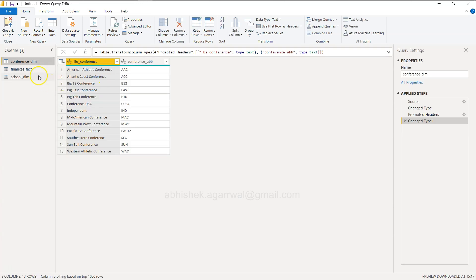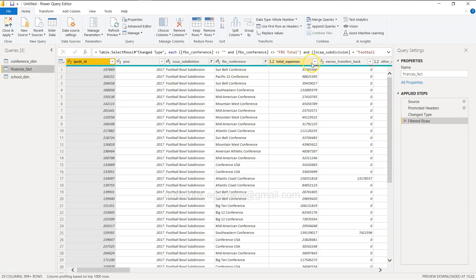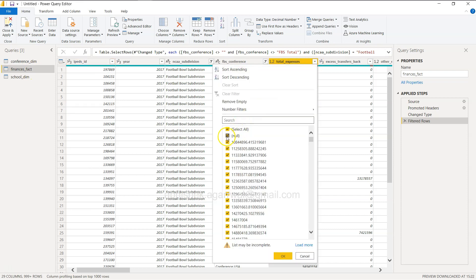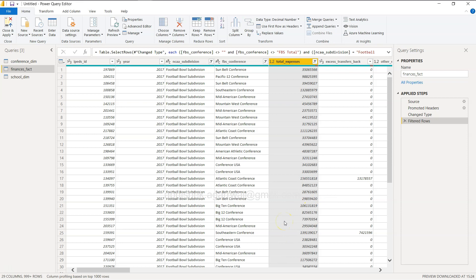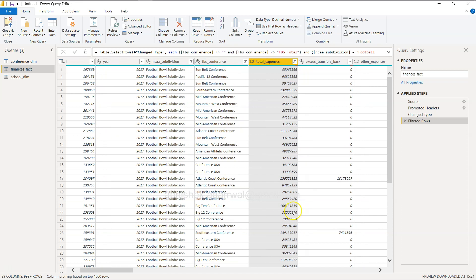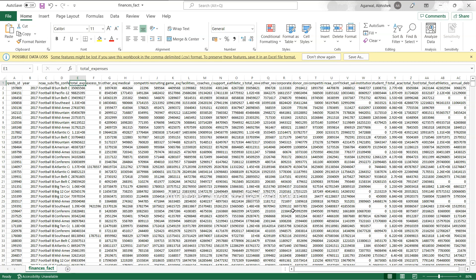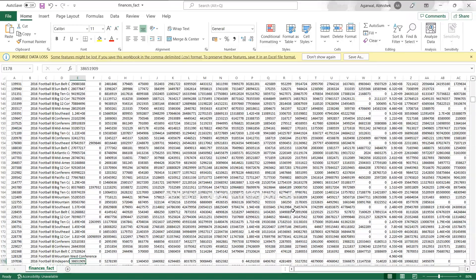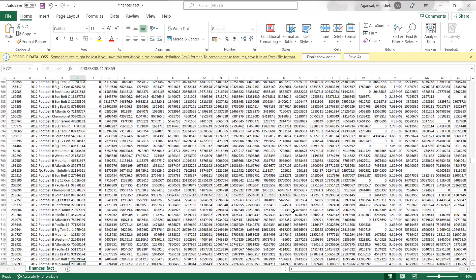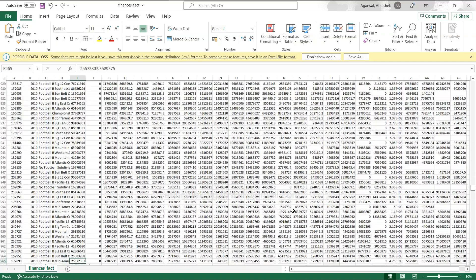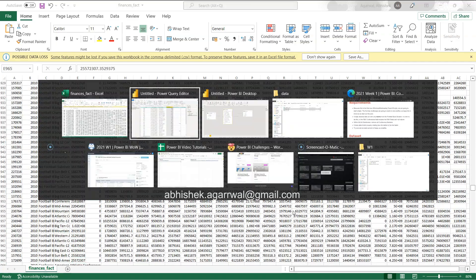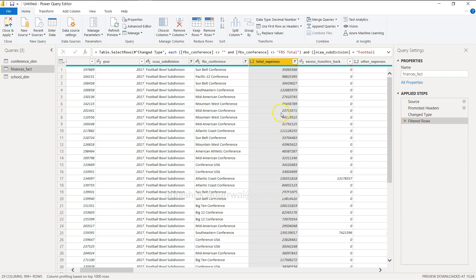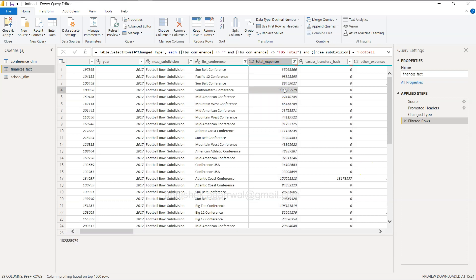Let's go to Power BI, click Transform Data, and in the Finances Fact table, in Total Expenses, uncheck null. When we do that, all null rows will be filtered out, and we'll only have non-blank values. This is important because when so many values are missing it just adds unnecessary noise into our data.